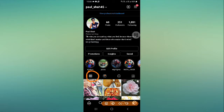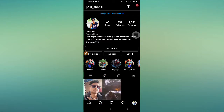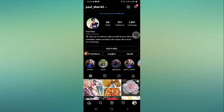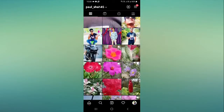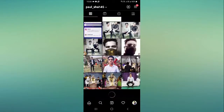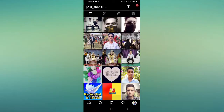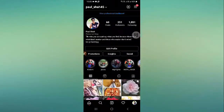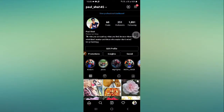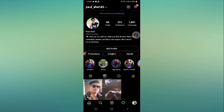If you want to add Instagram Reels to your profile grid, we're going to check it out in this video. If you want to know, simply watch this video. Before proceeding further, make sure to subscribe to our YouTube channel and press the bell icon to get all the latest updates. Let's get started.